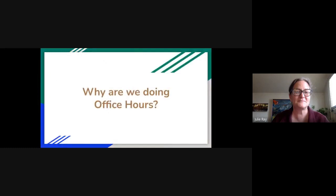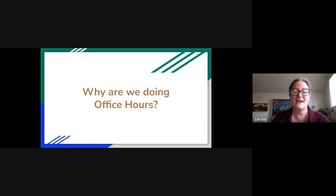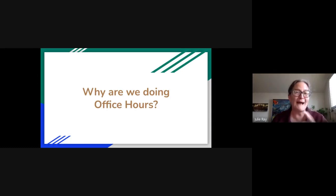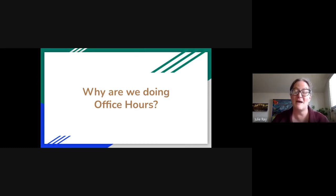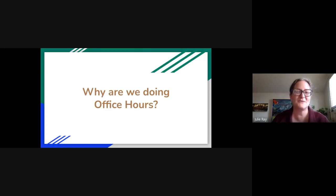We continue to do these office hours just to make sure that we're sharing resources across the region. In alignment with adult learning, we wanted to loop back on this one because we had Stacia do a session earlier on BoomCards, so we wanted to make sure we had an opportunity to ask questions and explore some other features. That's why we're doing that.